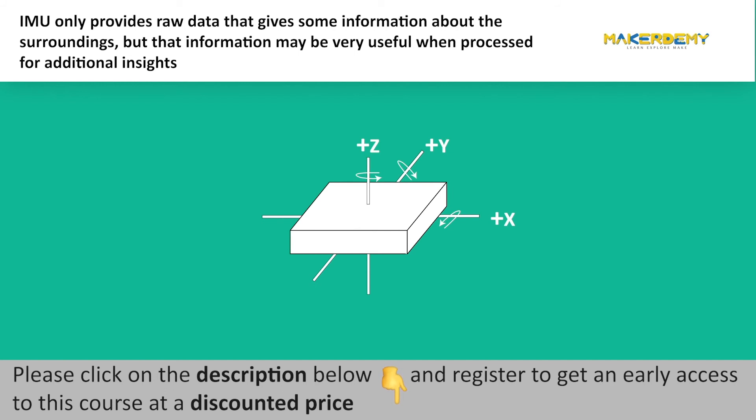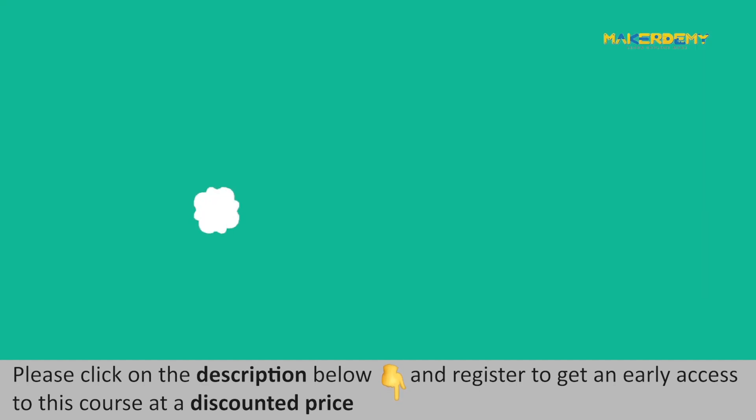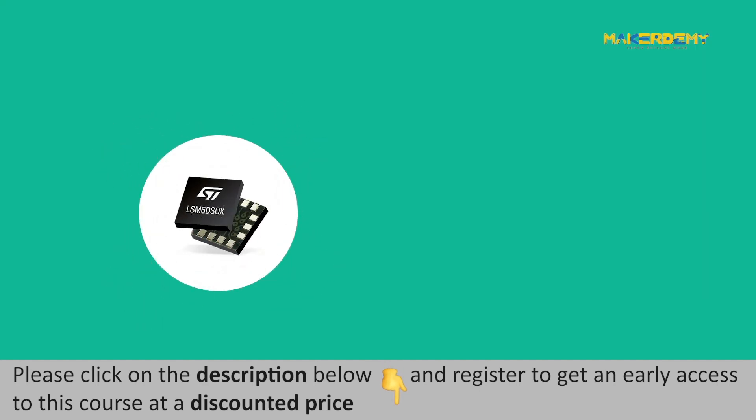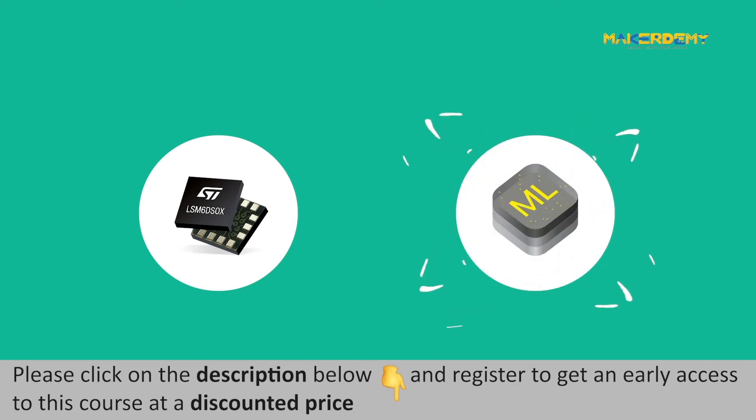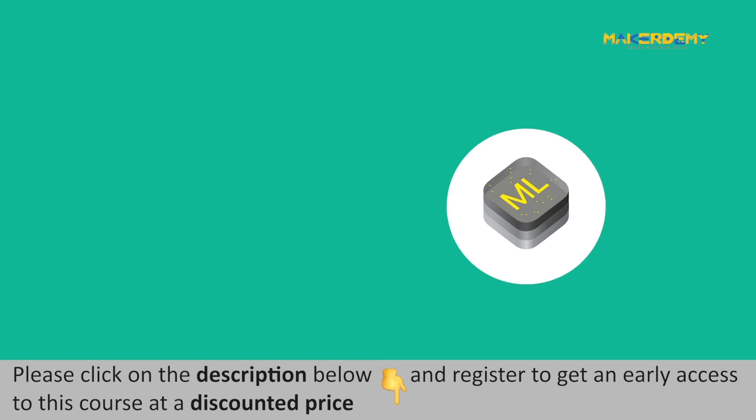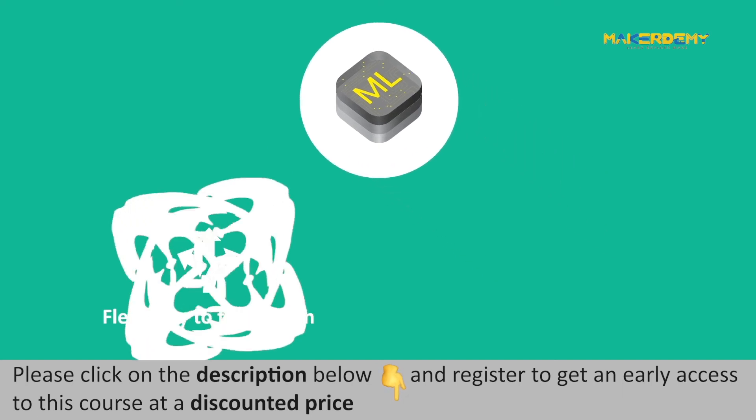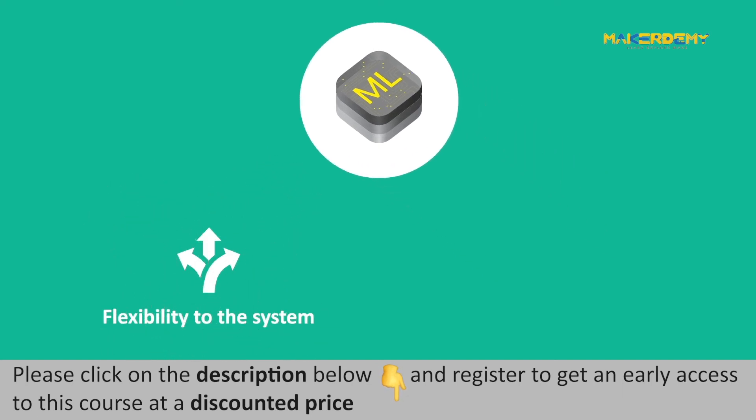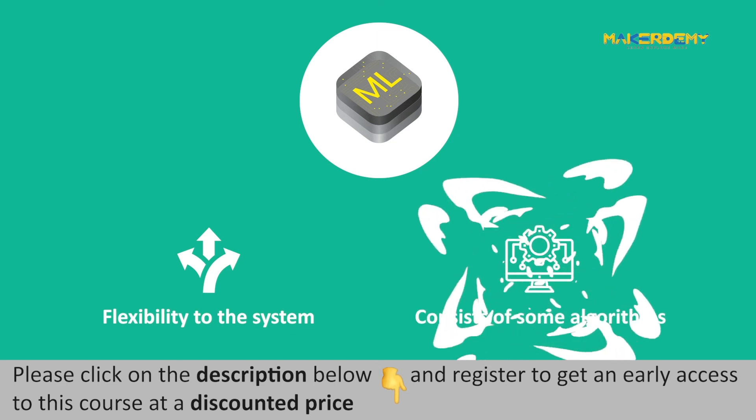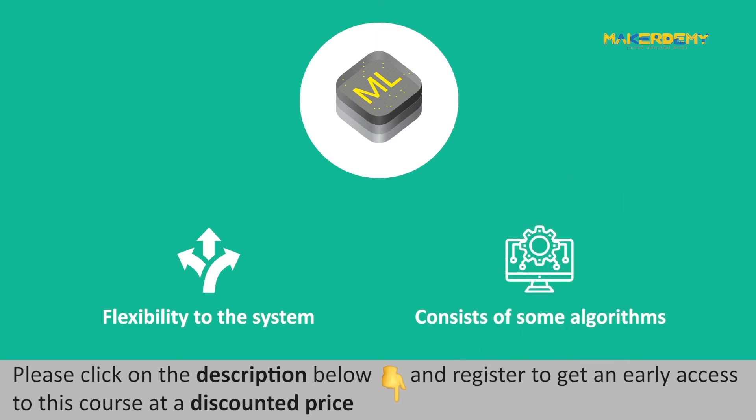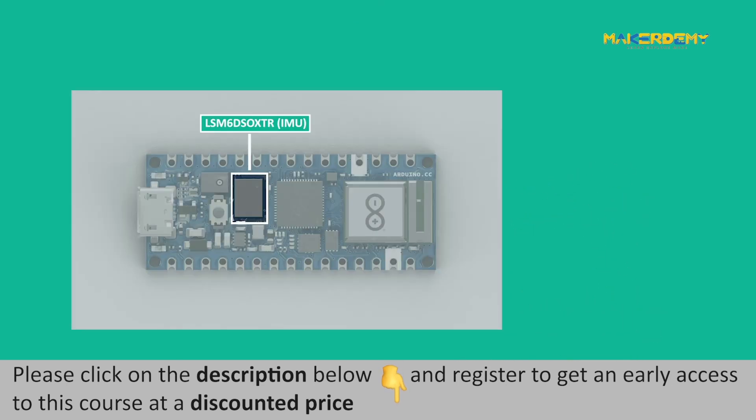IMU only provides raw data that gives some information about the surroundings, but that information may be very useful when processed for additional insights. LSM6-DSOX 6-axis IMU comes with a machine learning core that works on the data patterns coming from the integrated sensors. Machine learning core provides flexibility to the system and consists of some algorithms that run in the application processor.